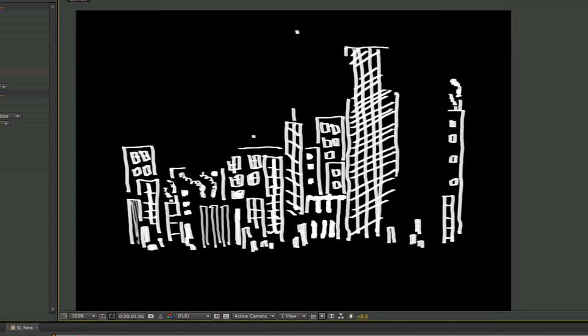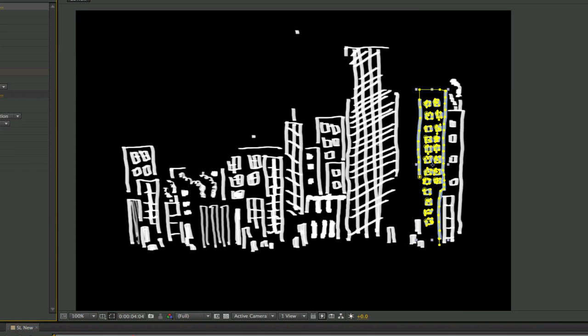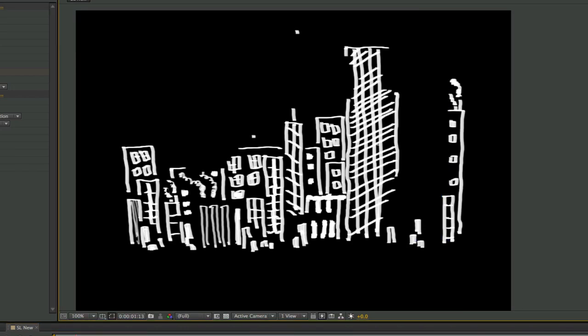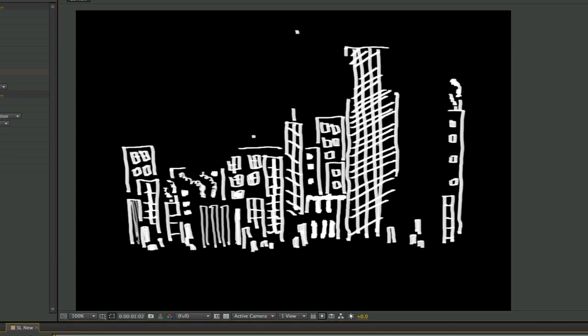So now what I should be able to see is I should see that layer reveal itself and draw in, which it's not doing for some reason, of course. That would be too easy. Oh, right, because I've missed a button. My whole life is missing buttons. All right, so now the effect that is generated is that this thing draws itself in over time.